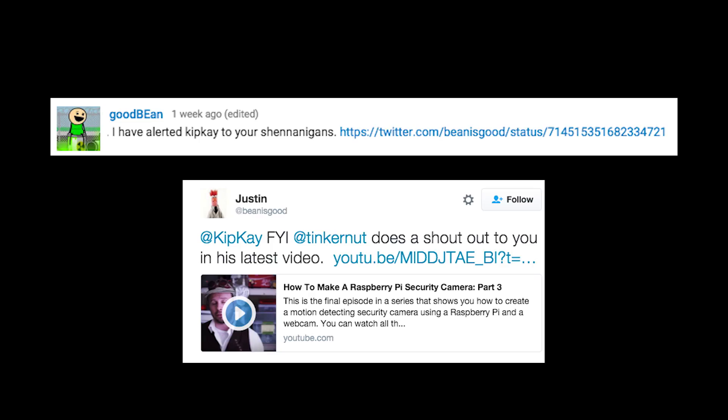One comment says: 'I have alerted Kip K of your shenanigans.' Just so you guys know, I have nothing against Kip K. In fact, he was the one that inspired me to start doing video tutorials. But as you can imagine, it does get a little bit frustrating whenever you see his level of success versus my own when we both essentially do the same thing — except I do it better.